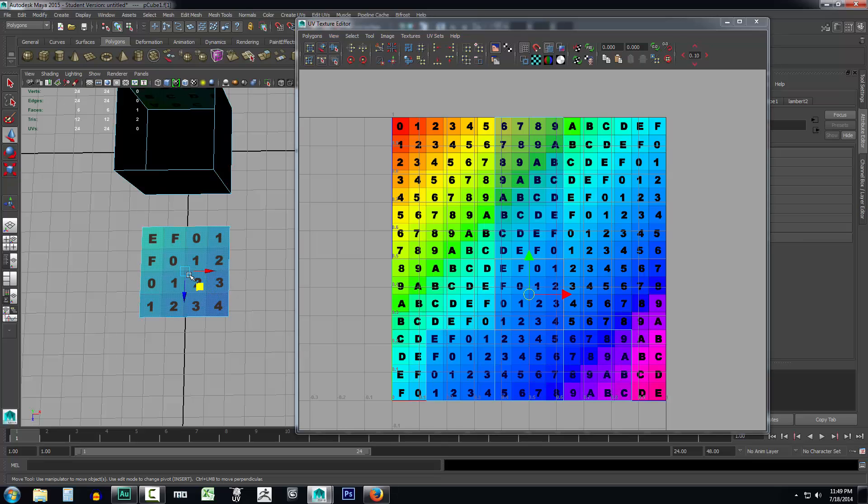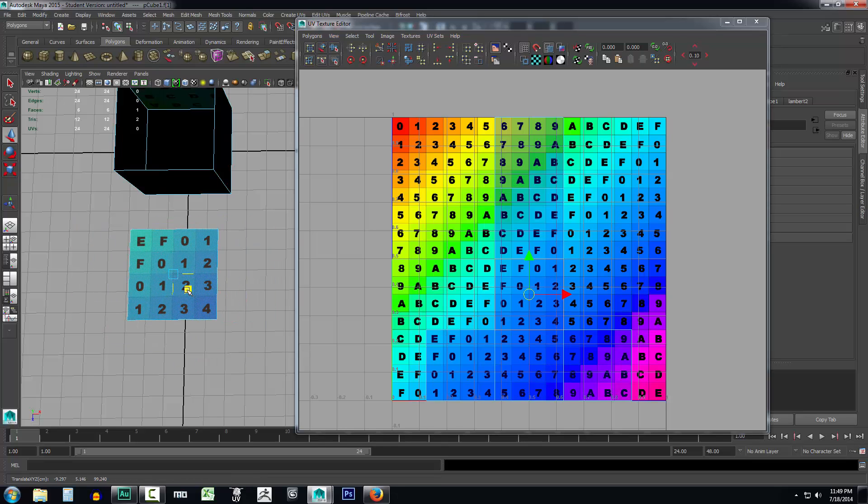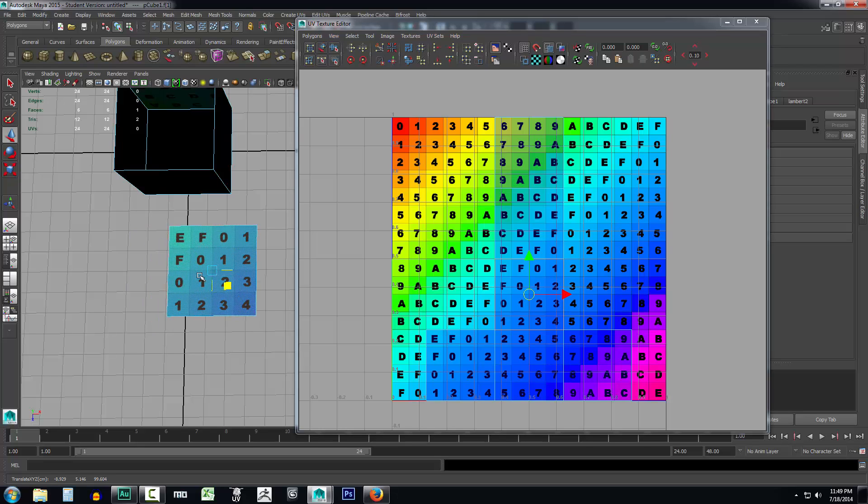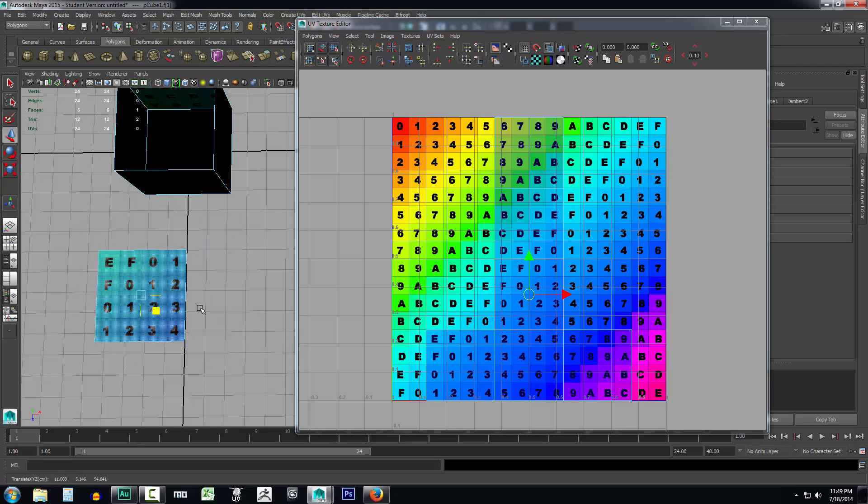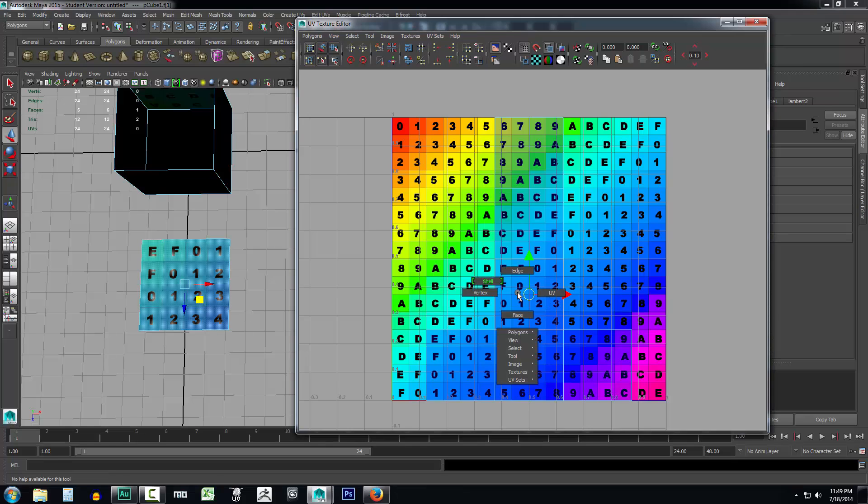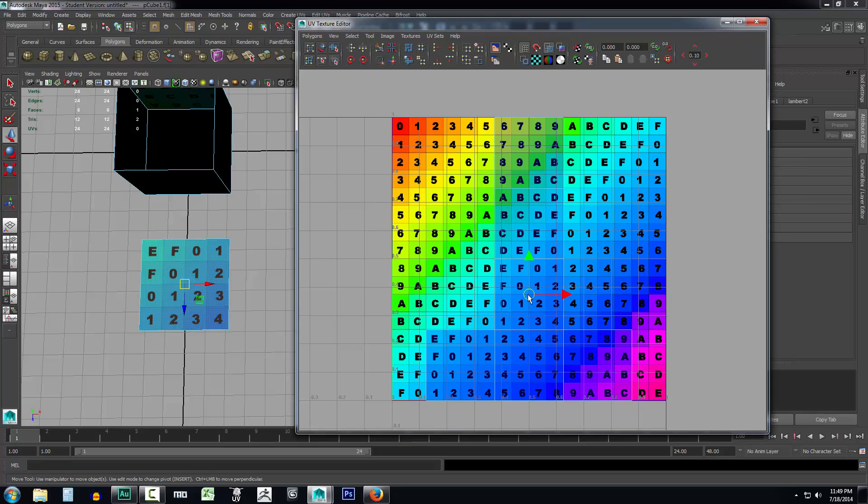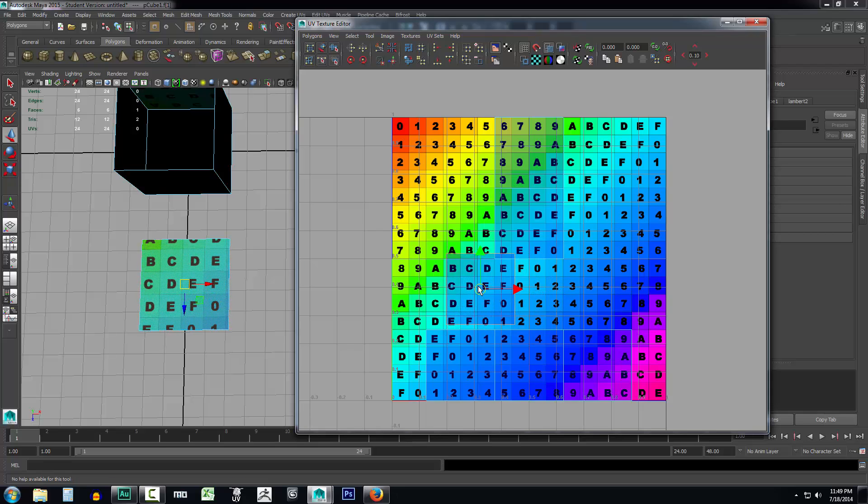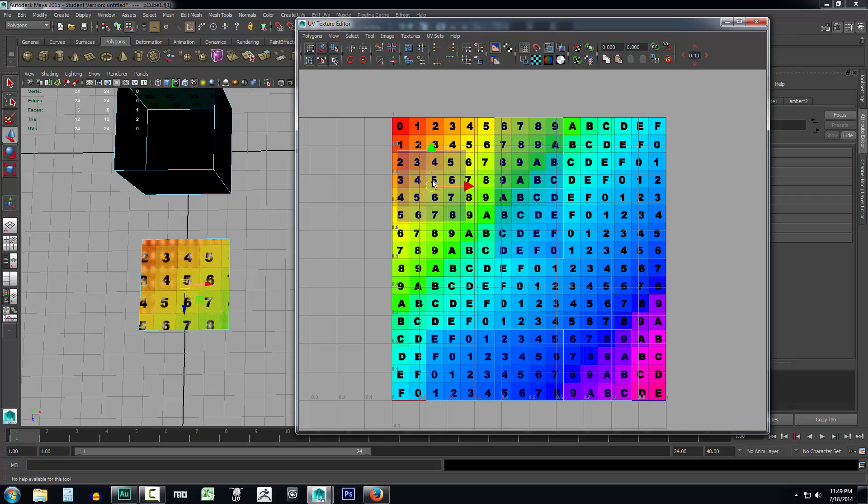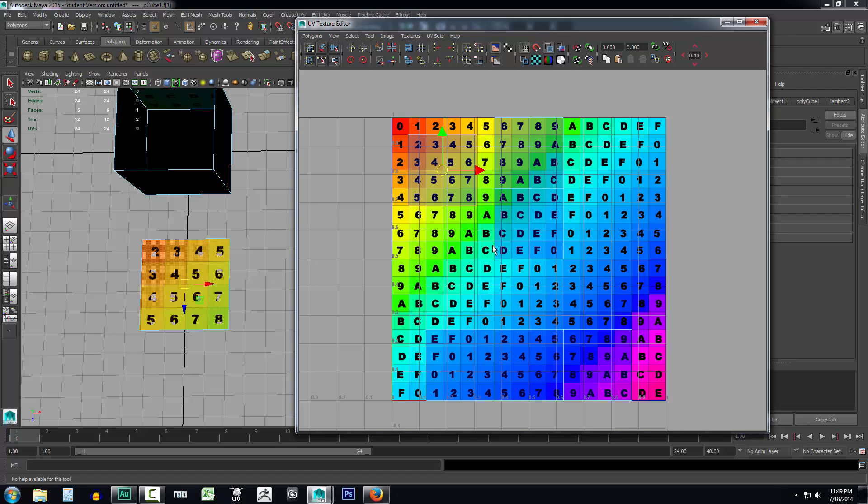Now you'll notice no matter where I move this box it stays the same. The EF01 F012 is not moving when I move the box here, but if I come over into the UV map and I right-click, select face, and click on this face and move it, look. You see what's happening? Wherever I move this box on this texture is where it's applying it to this 3D surface, and that's how it works.